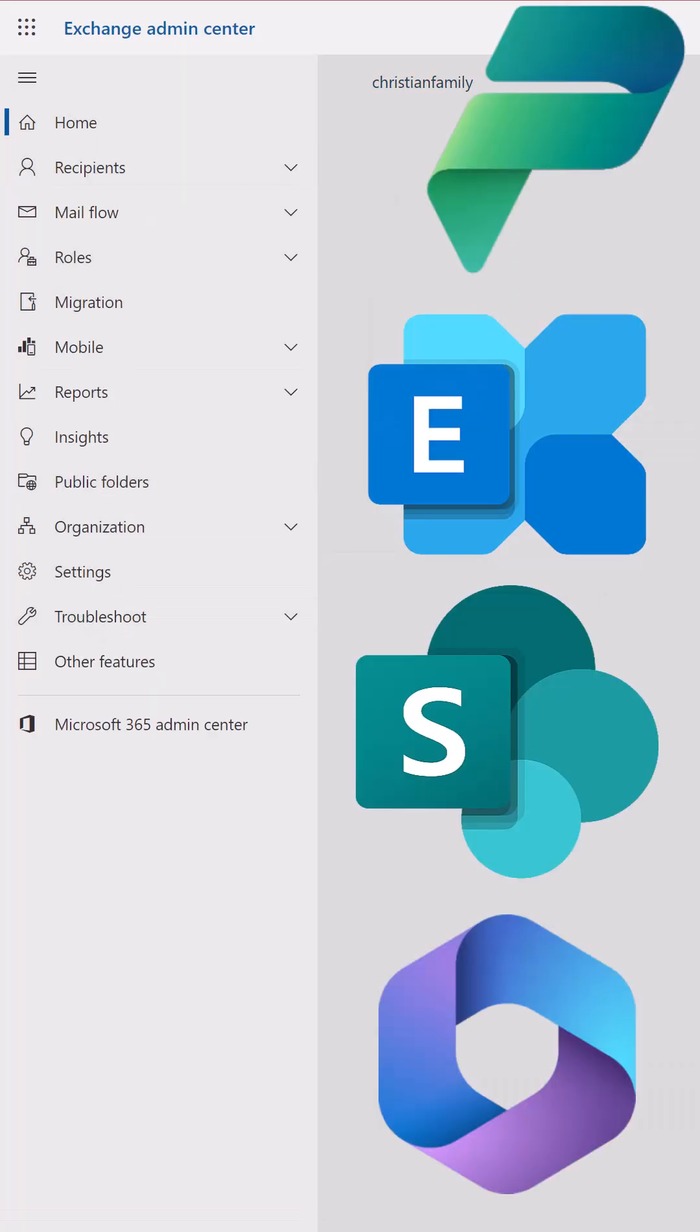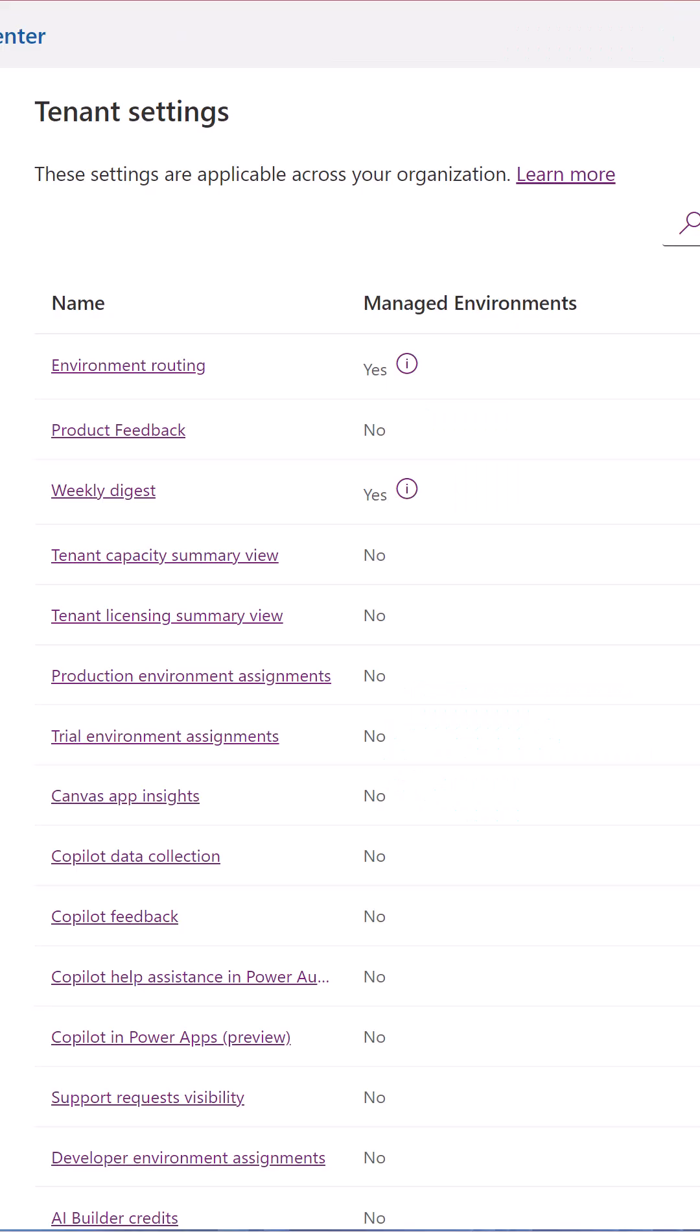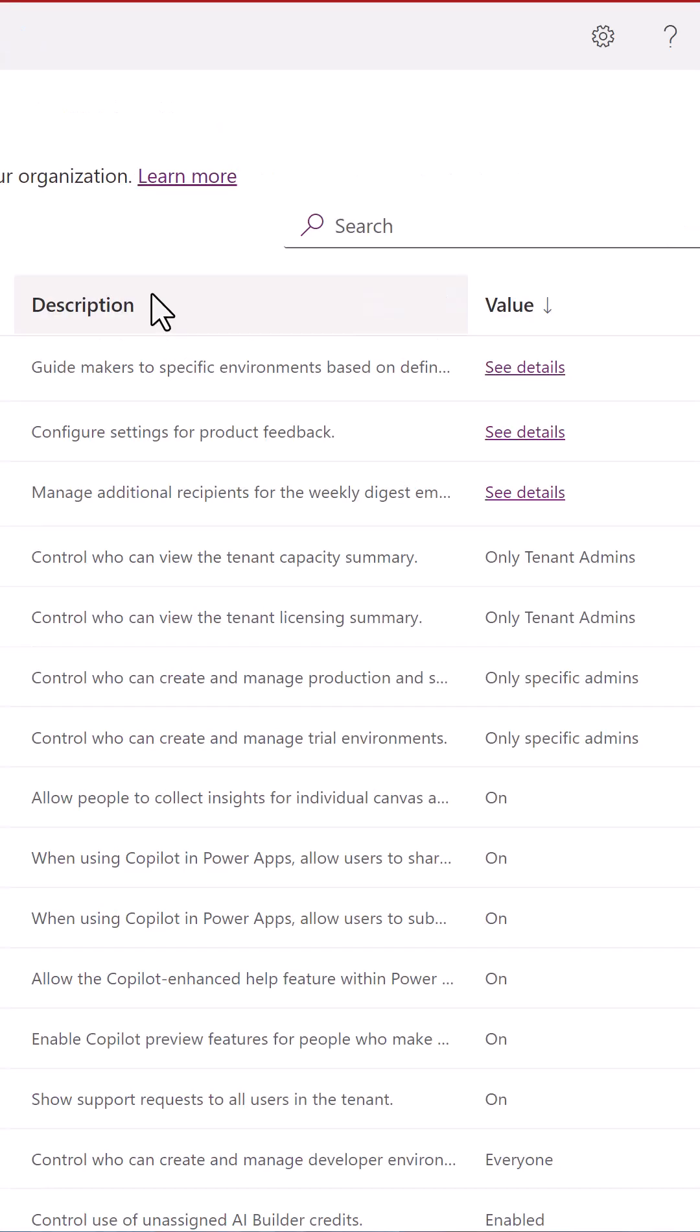This consistency in the design of administrative settings really helps from a user adoption standpoint. The Settings feature has four main columns: Name, Managed Environments, Description, and Value.